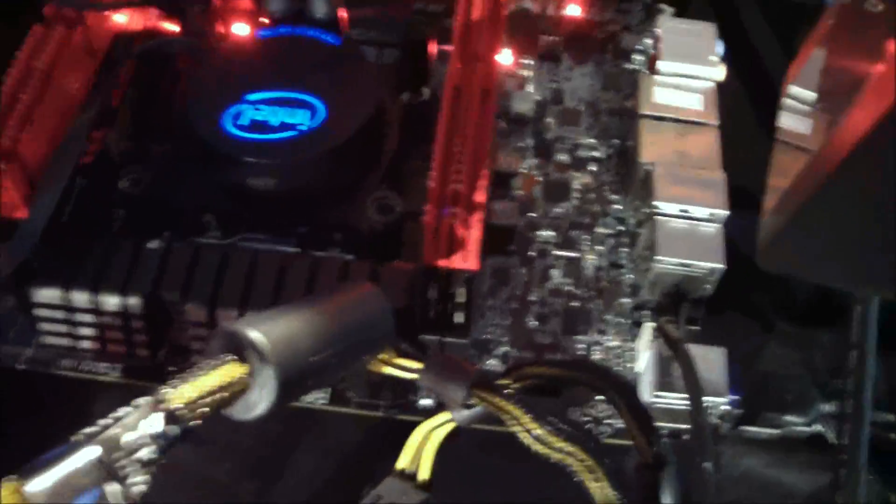All right, everybody. You got your look at the LN2. Take a look at that temperature right there.